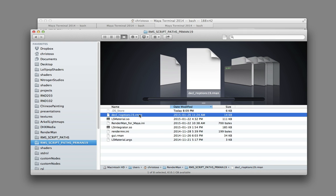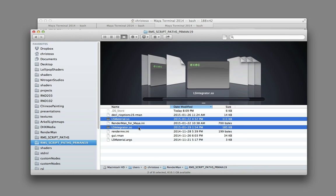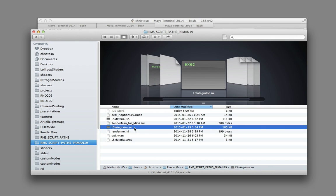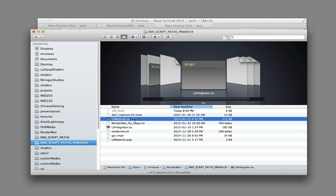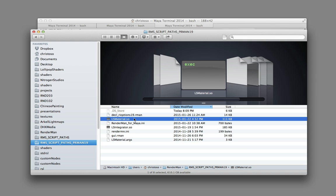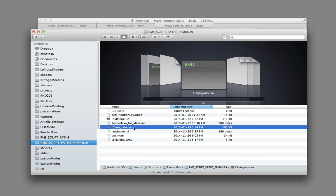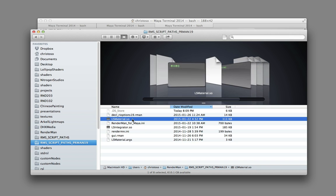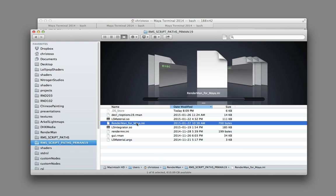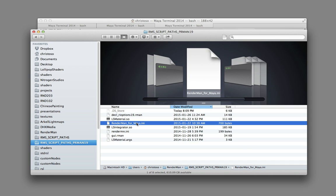What are these files? There's declare_rioptions19.rman, which has the interface to our integrator. The SO files are compiled versions of our integrator — made in C++ — and our custom BXDF lollipop shaders material SO. That's all you need — the integrator SO and the BXDF material SO. We also have RenderManForMaya.ini, which is a file that ships with RenderMan. You'll have one in your factory install with a bunch of stuff, but all we're concerned about is appending to that file — adding a couple things.